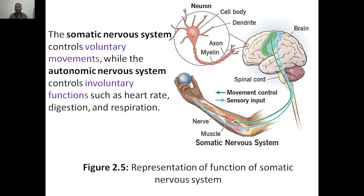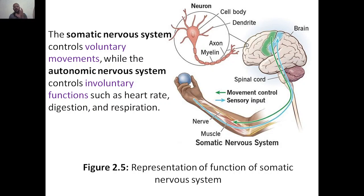That is called the autonomic nervous system. What do you mean by somatic nervous system? It is the one which controls voluntary movement. For example, if I want to hold this particular mouse, I can hold it whenever I want and drop it whenever I want. That is called the somatic nervous system. But autonomic means it is involuntary function — that means you don't have control over it. For example, heart rate — you can't control your heart rate. It beats at its own rate. Digestion — you can't ask your stomach to digest now only and not later.